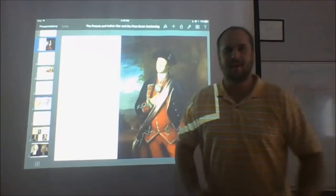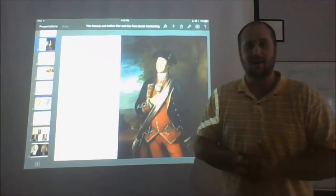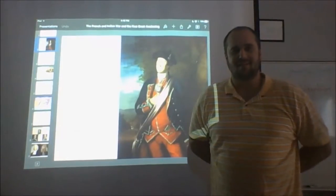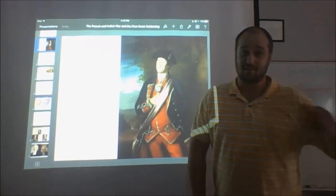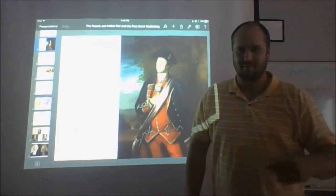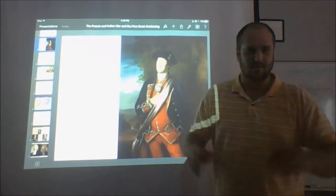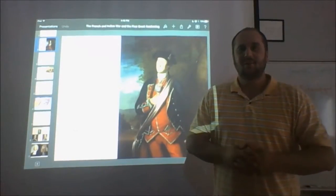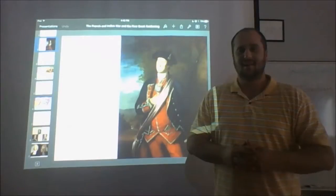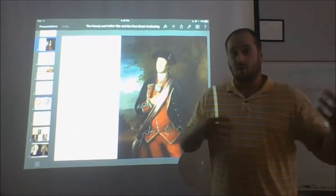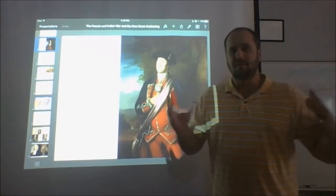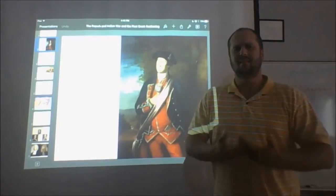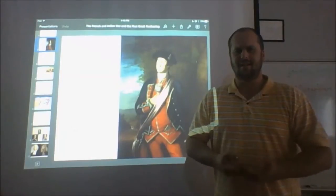Hello everyone. It's Mr. Mumaw here, welcoming you to a third edition of U.S. History, part one. Today we're going to be talking about two distinct events — one's war, one's peace — but they both go together to help form a distinctively American identity.